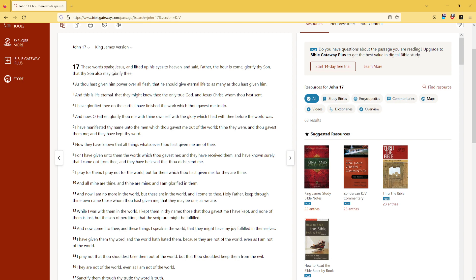These words spake Jesus, and lifted up his eyes to heaven, and said, Father, the hour is come. Glorify thy Son, that thy Son also may glorify thee.